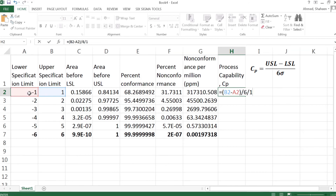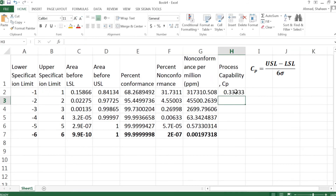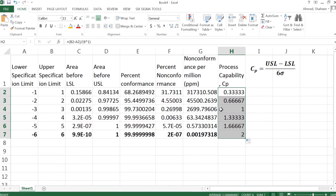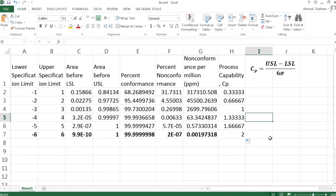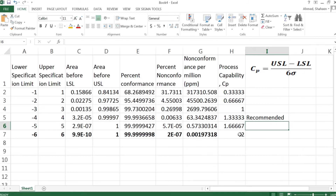For a machine producing within one standard deviation, the formula is: upper minus lower, divided by six times the standard deviation. Copying this down for each case, we can see that a machine capable of only one standard deviation has a process capability of 0.33. A Cp of 1.33 is the recommended minimum — anything lower requires further investigation.